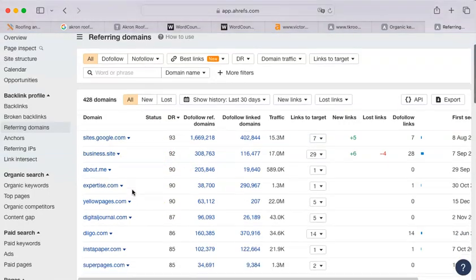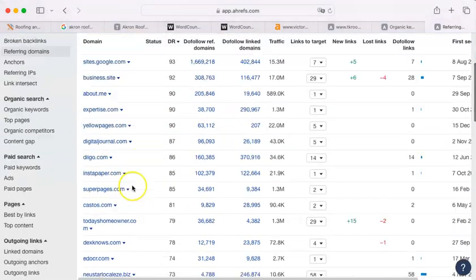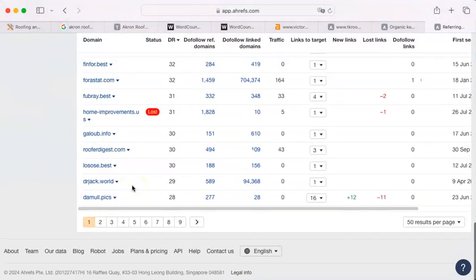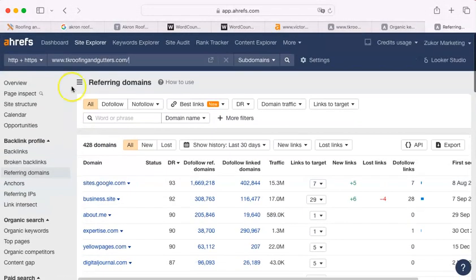You could have a lot in the 90s and just blow them out of the water because those ones are more important than down here at drjack.world.com. Apparently, people don't get their roofing advice from Dr. Jack. So who knew that?